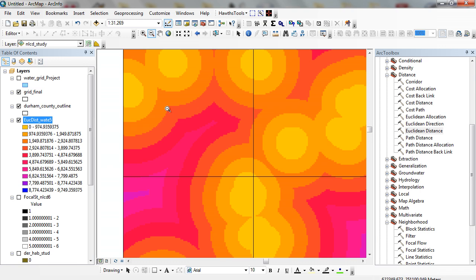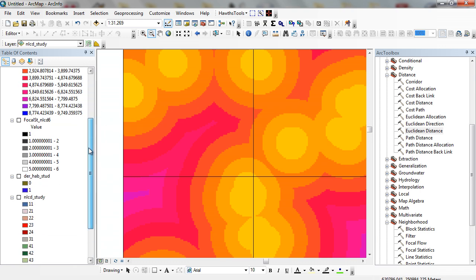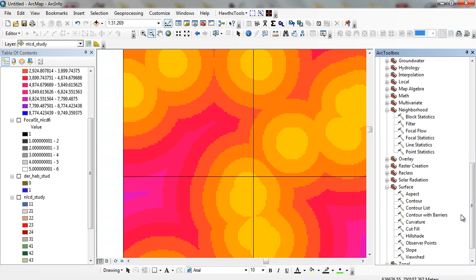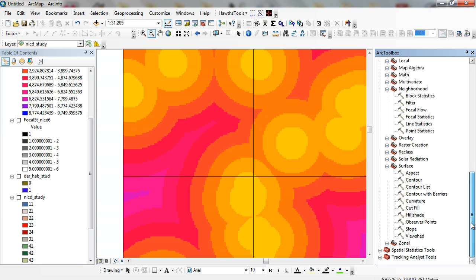So in this particular exercise, we looked at a couple of different operations. We looked at distance, we looked at some neighborhood operations. And for your exercise number nine, which covers chapter number eight, you're actually going to go through and do some surface analysis. We're going to do the same type of thing, we're going to compute the slope based on a digital elevation model.